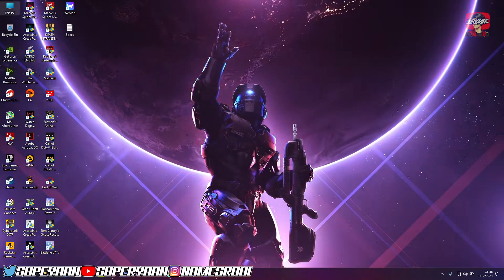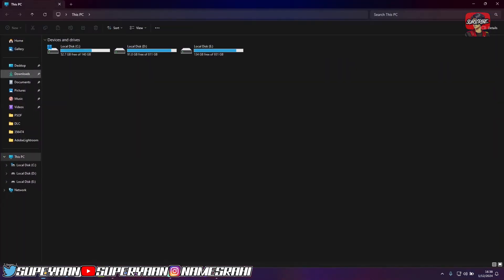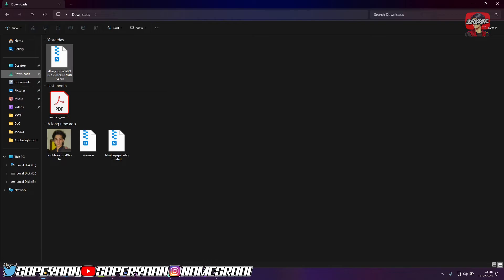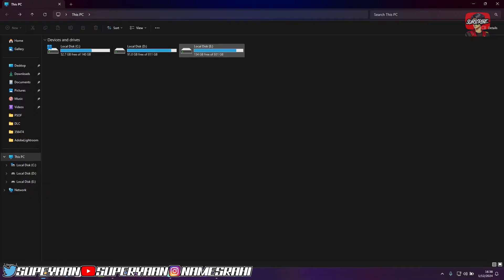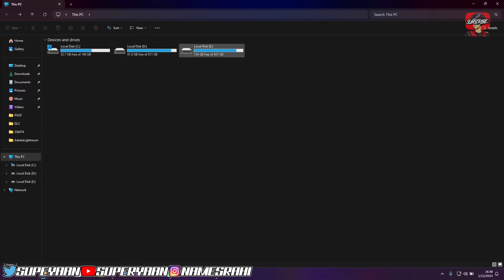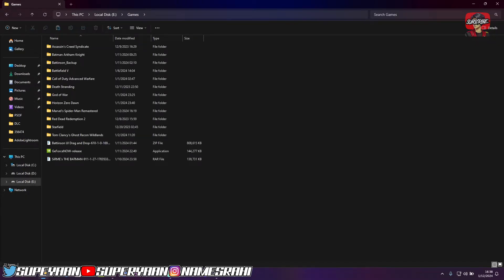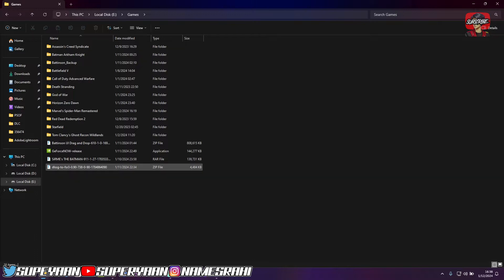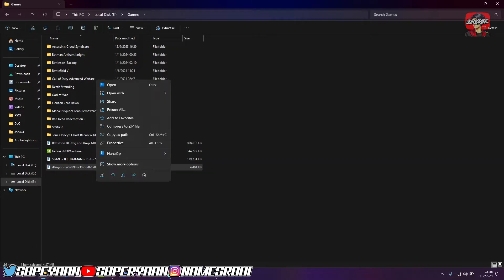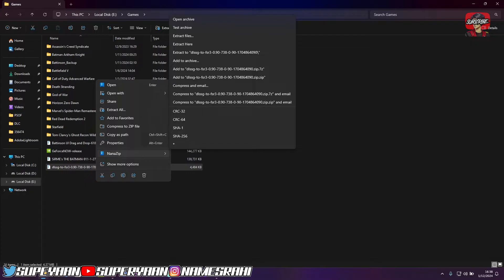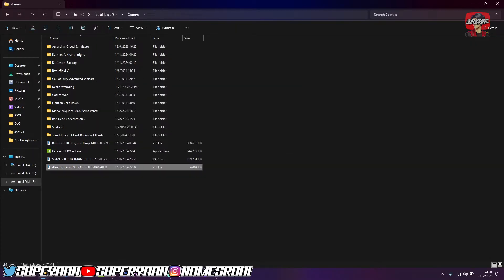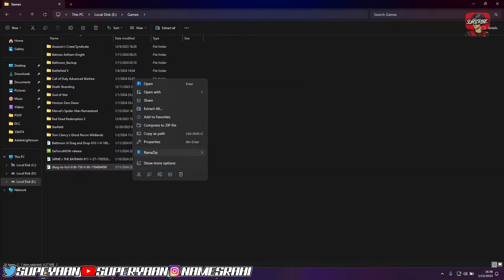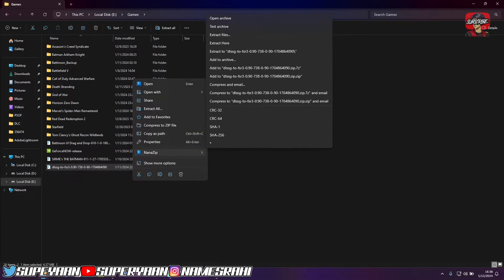And once you've downloaded it, just navigate to that file in downloads and you'll get a zip file like this. Just copy it to any directory. It doesn't matter where you copy it. So for me, I'll be copying it to local disk E. I'll go to games and I'll simply paste it. Once you've pasted it, just simply use any archive extractor. So I'll be using 7zip here. You can use WinRAR or Windows 11 itself as an extractor.